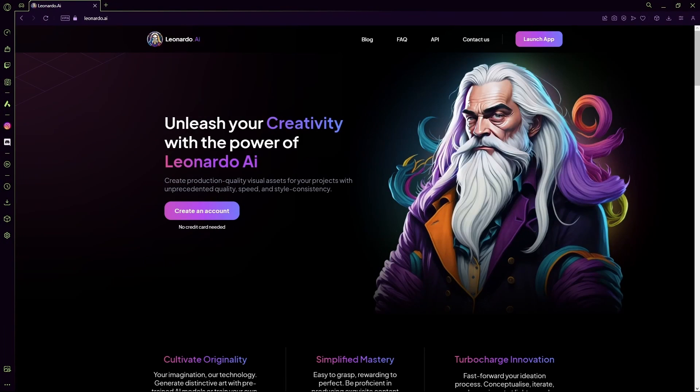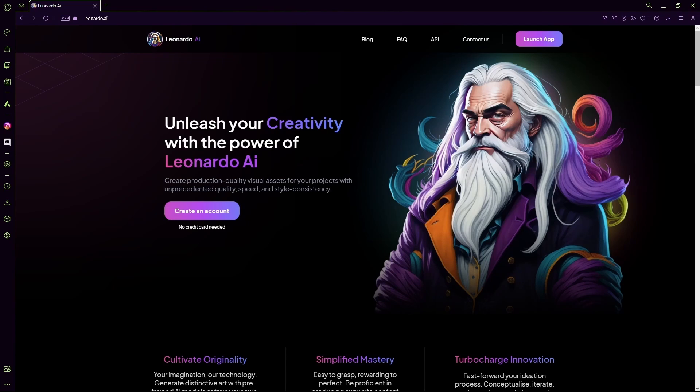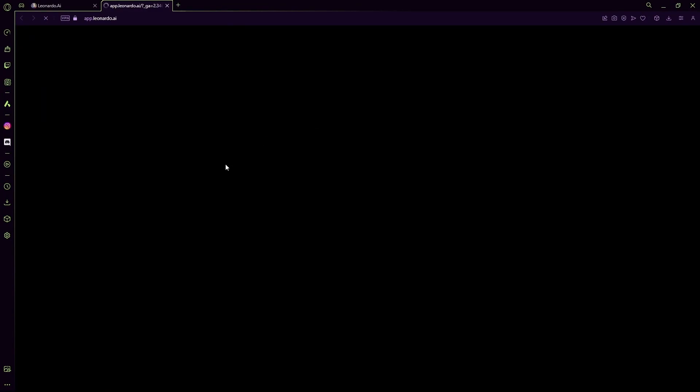Hello there, in this video I'm going to teach you how to turn your Leonardo AI images into a true vector image. First of all, you're going to head over to Leonardo AI and generate an image that you want to turn into a vector.